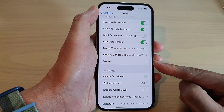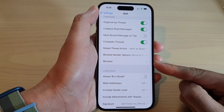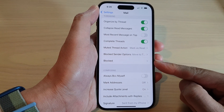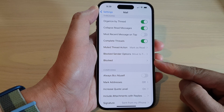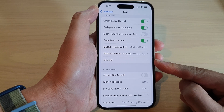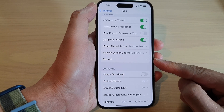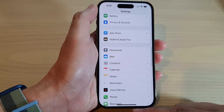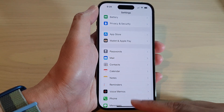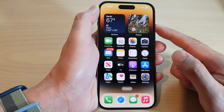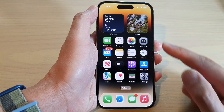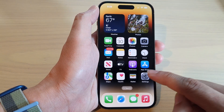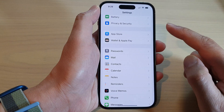How to view phone numbers or email addresses that you have blocked on the iPhone 14 series. First, let's go back to the home screen by swiping up at the bottom of the screen. And on the home screen, tap on settings.